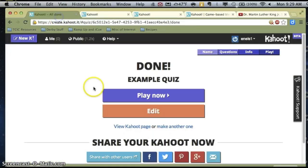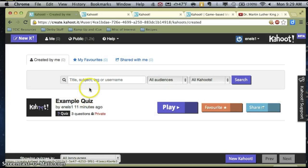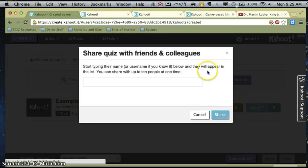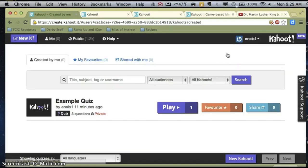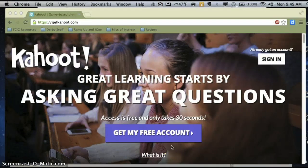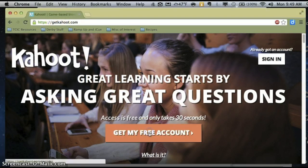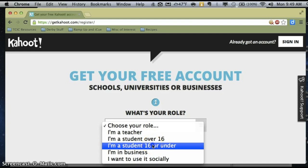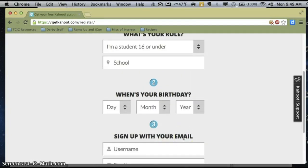When I'm in my Kahoot and my quizzes are all listed, I can create a quiz and then share it with all of the people in my PLC. That's a great way to do quick formative common assessments. Lastly, you can actually have students set up their own accounts. If students go to getkahoot.com and click on Get My Free Account, they can select themselves as a student over 16 or under 16 and sign up for their own accounts.